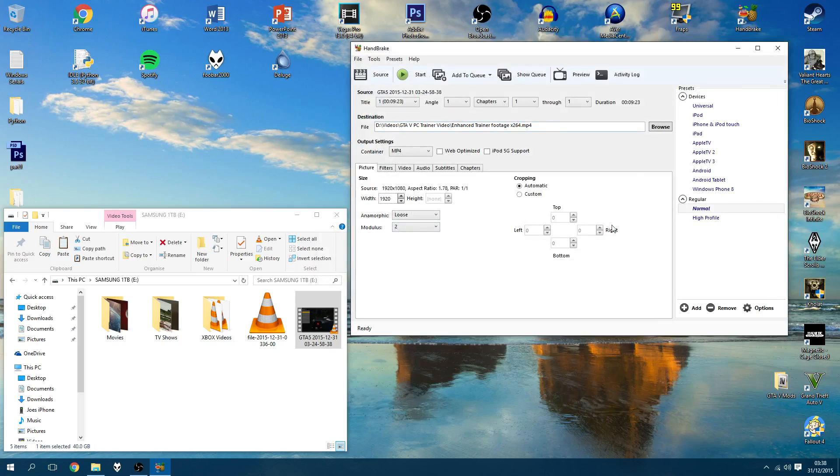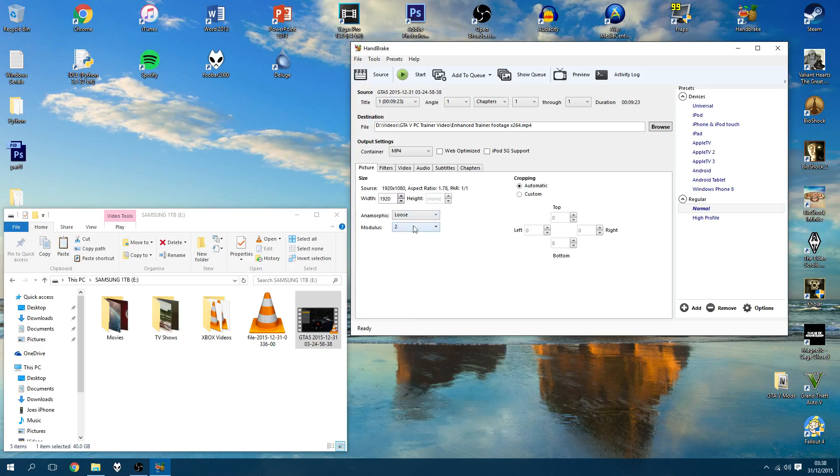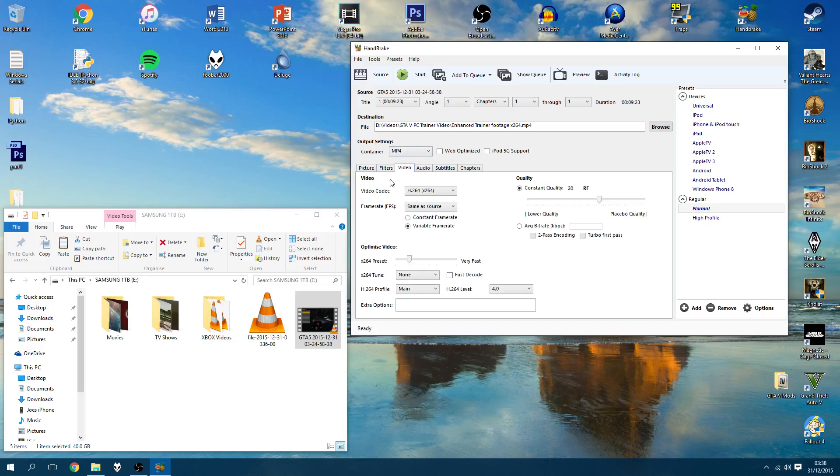Now we want to go down to this area here and have a look at a few of the settings. Make sure your container is set to mp4, and then under the picture tab, this should be left as is. So it should be width 1920, the height says none, but just ignore that, it says source 1920 by 1080, and it's not going to do anything to it. Filters, leave it alone, and come to your video tab.